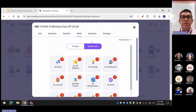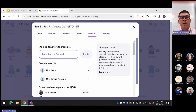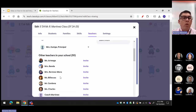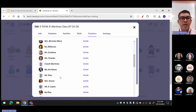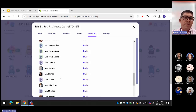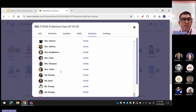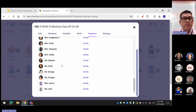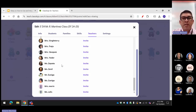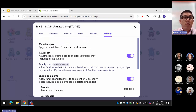Under Teachers, you can invite other teachers. In my case, the whole campus is using ClassDojo, but some of them don't use it the way I do — everybody's using it in different ways.